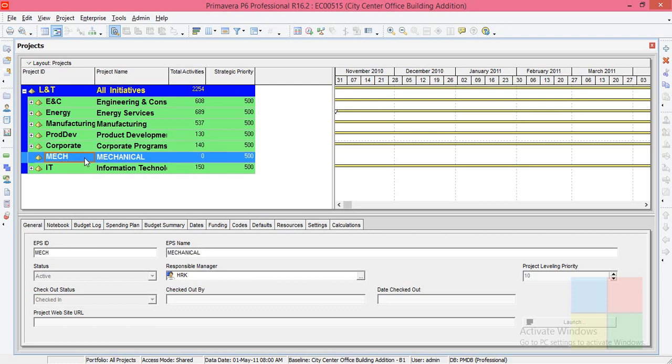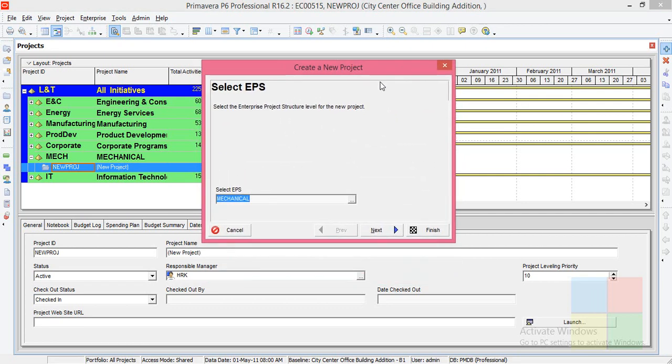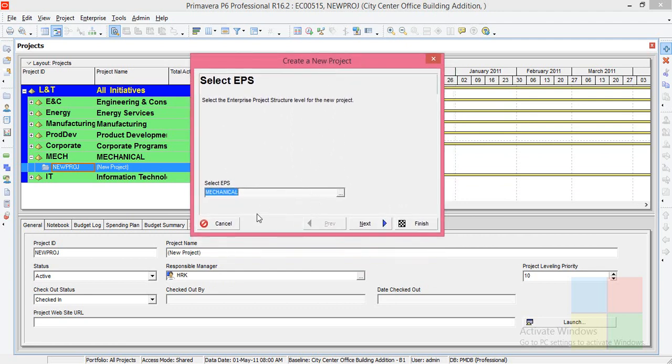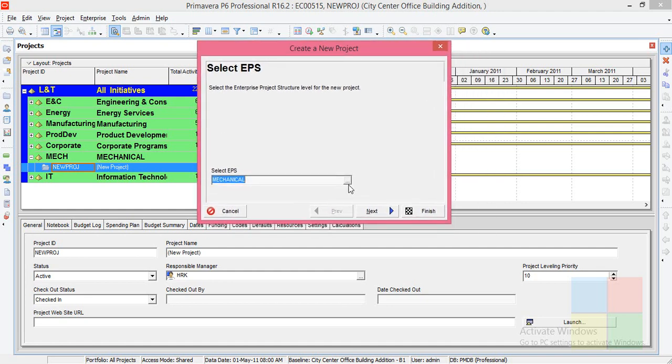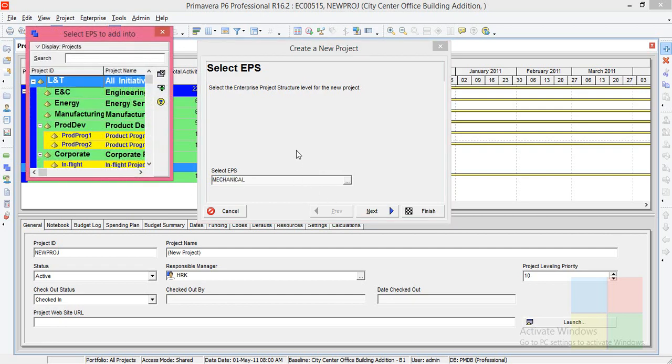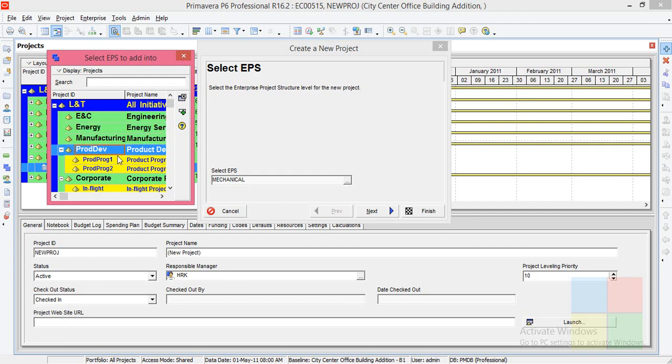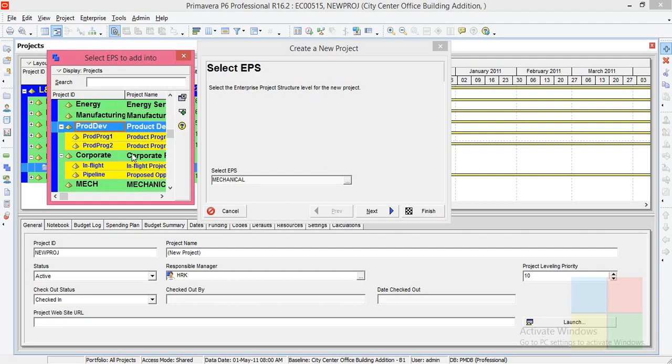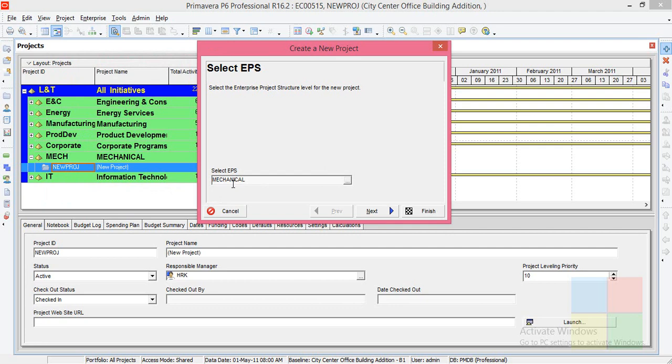Make sure you highlight the Mechanical department, then click on the plus symbol here. You'll get a new dialog box, which is the Create a New Project dialog box. Here, first of all, we have to select an EPS. By default, it's Mechanical because I highlighted it. If you're not seeing Mechanical here, you can always change it by this browse button. Now you can see all other departments. Select which one you want. You can even select the child EPS. I'll select Mechanical. Click next.